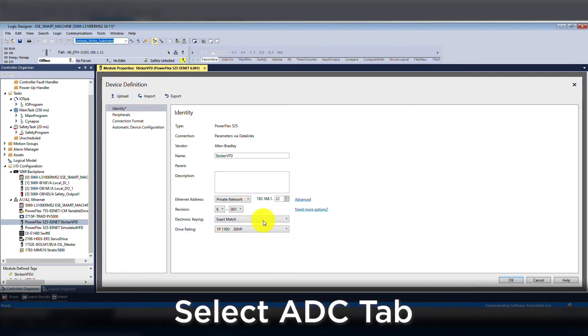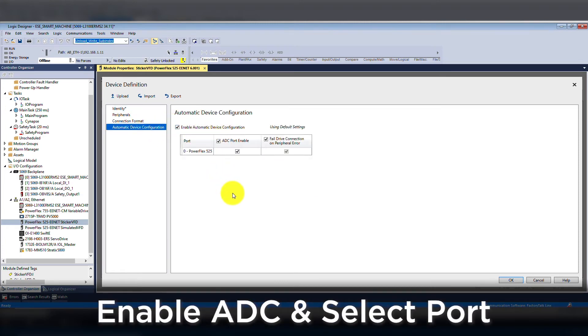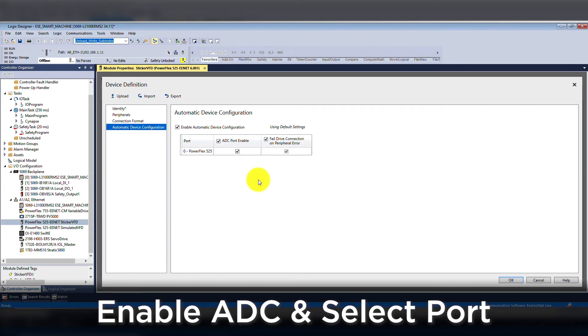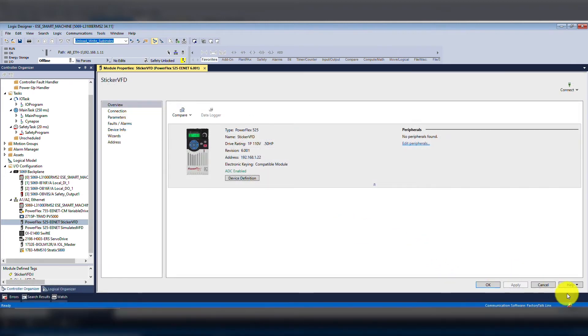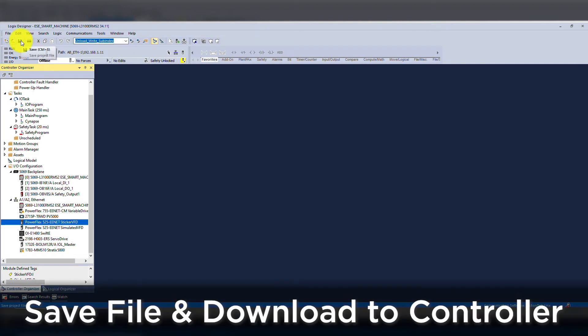In the module definition, you will see the tab called automatic device configuration. Once you select the tab, you will see the checkbox to enable ADC and select the proper port. It's important to select the proper port if you have multiple communication paths to the drive. Once the module definition is set up and we've uploaded the parameter set, you will need to save the file and download it to the controller.